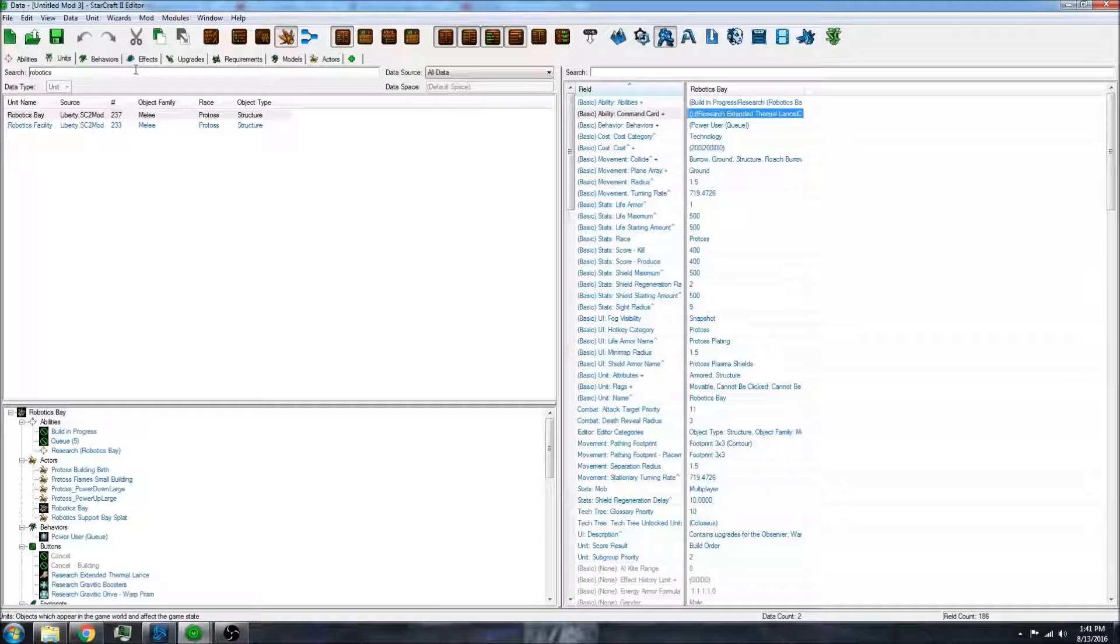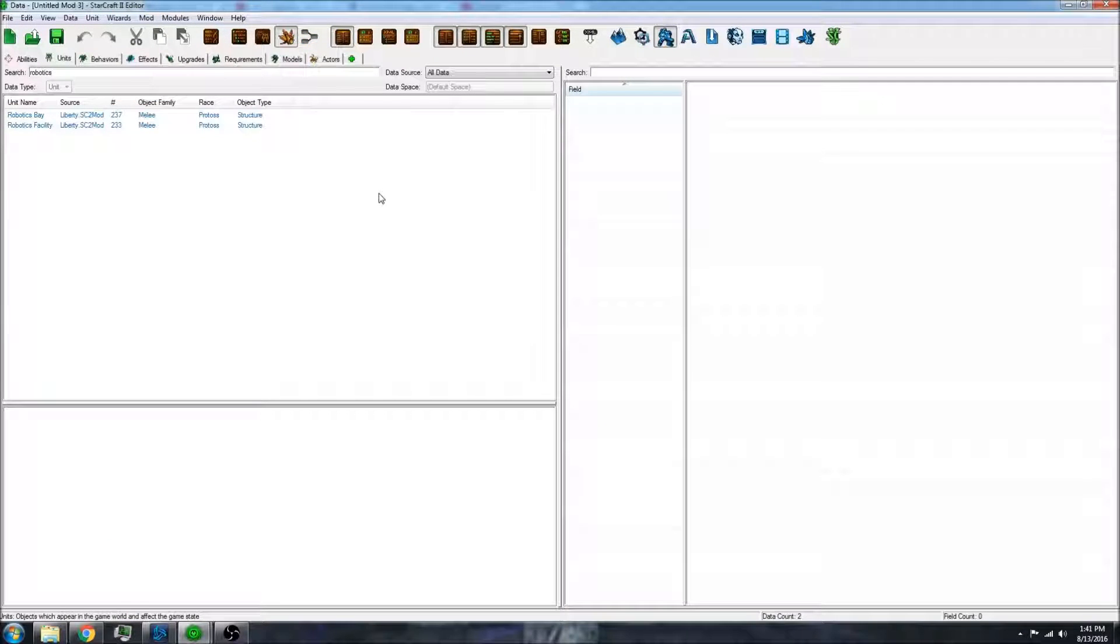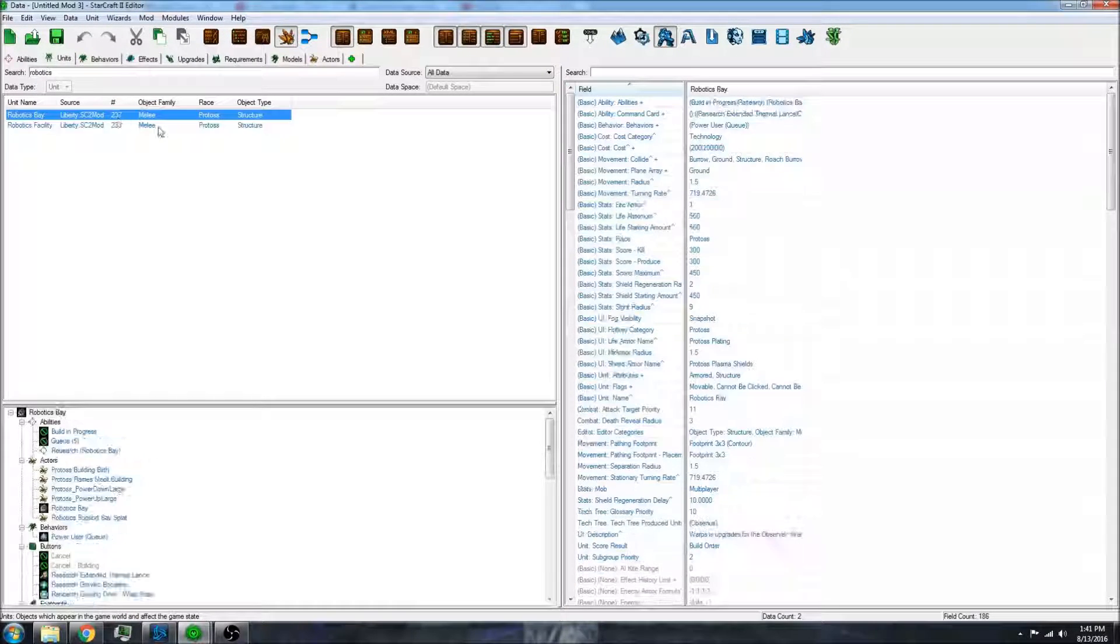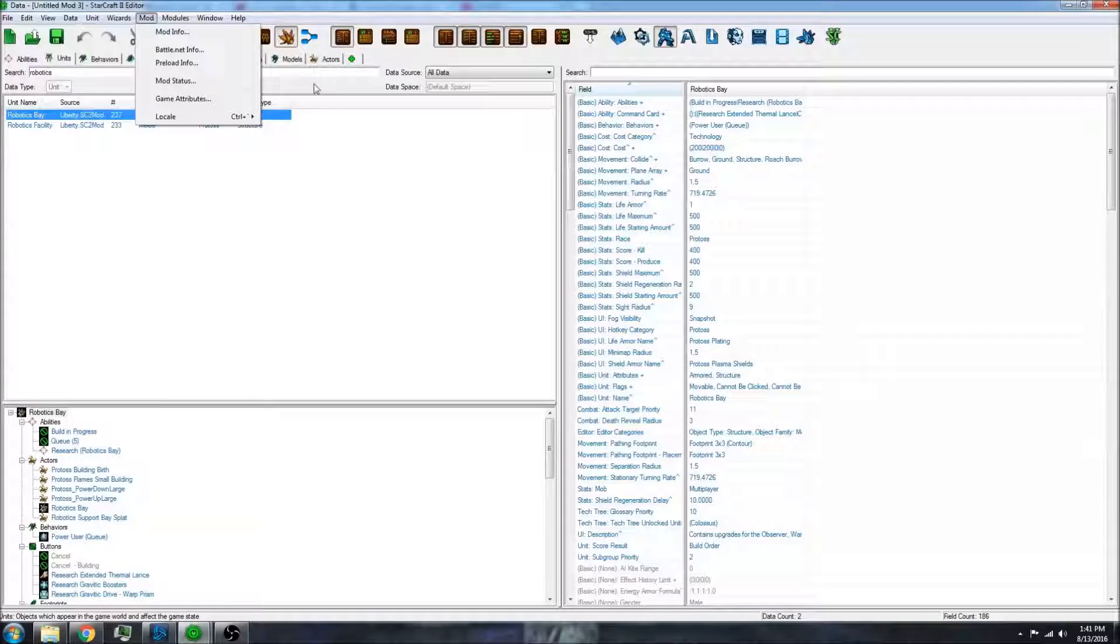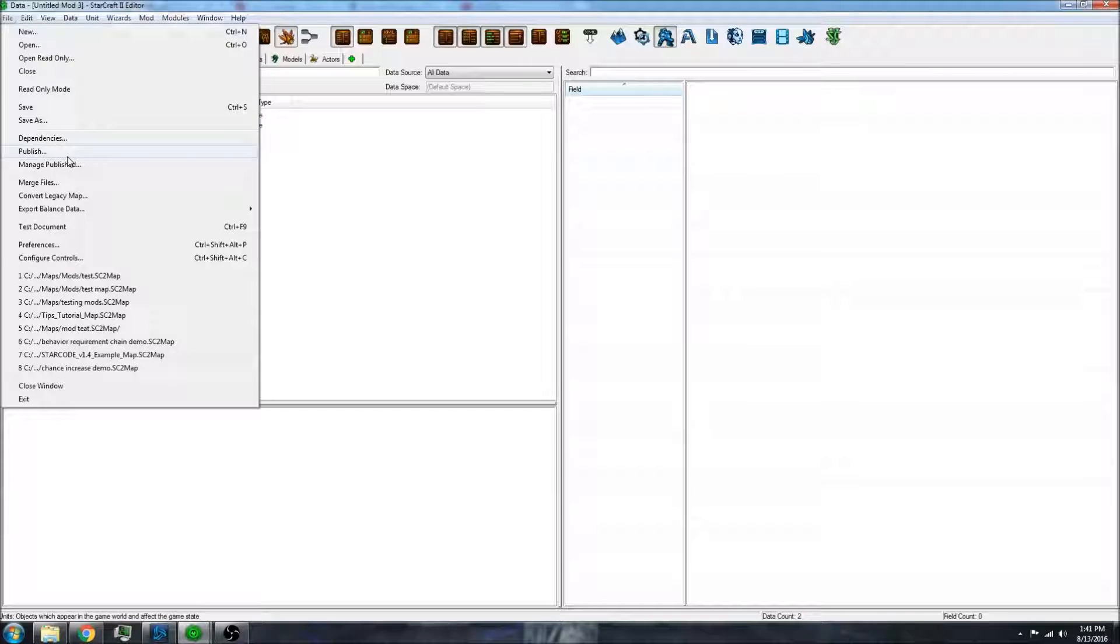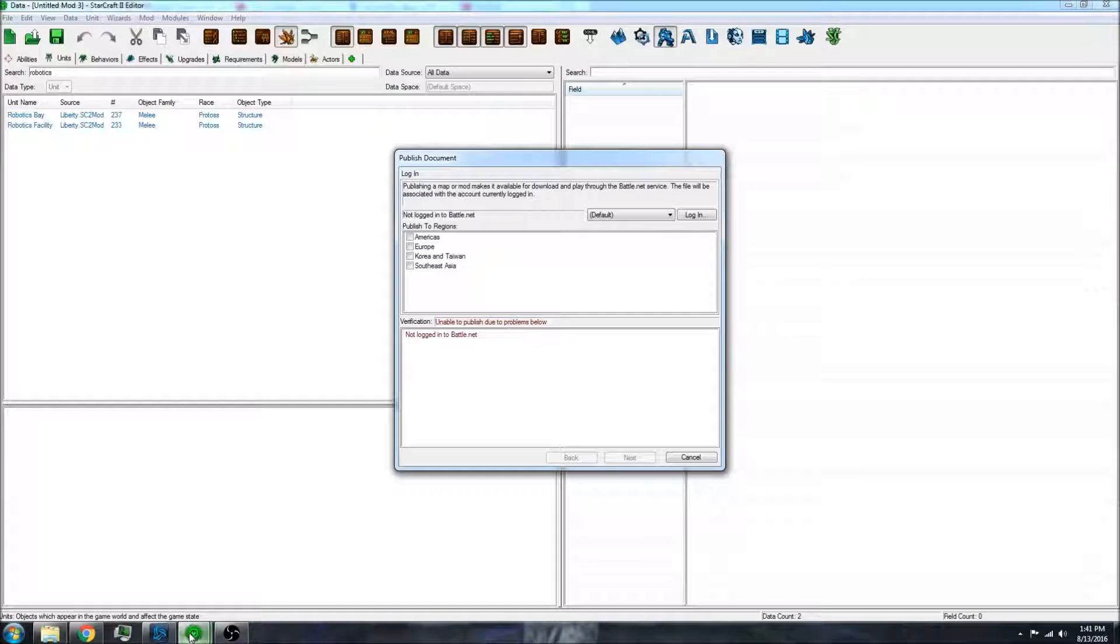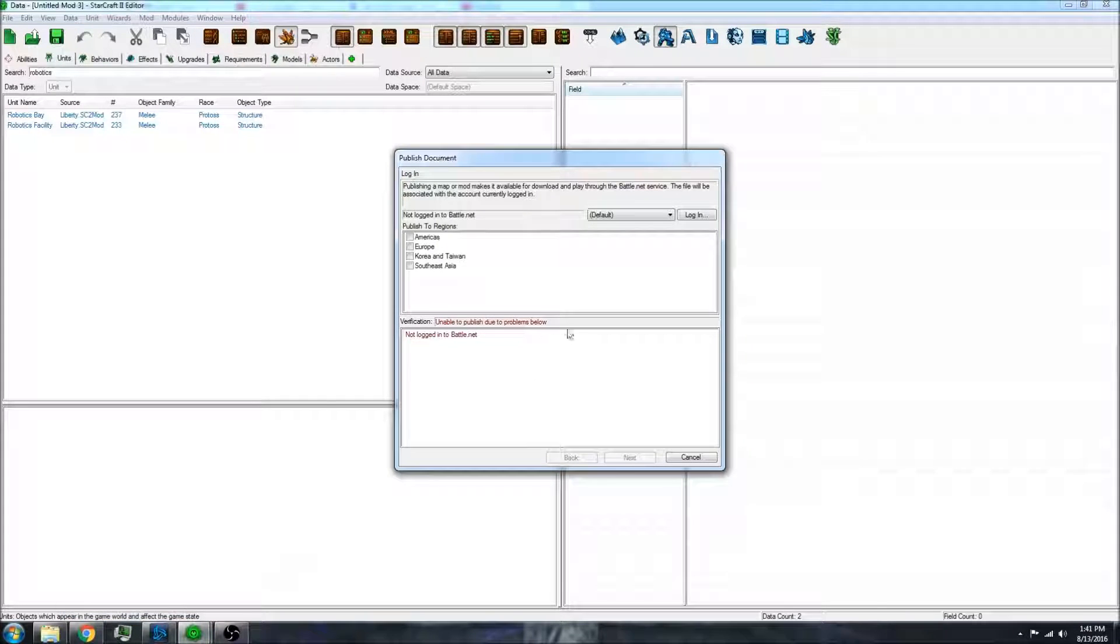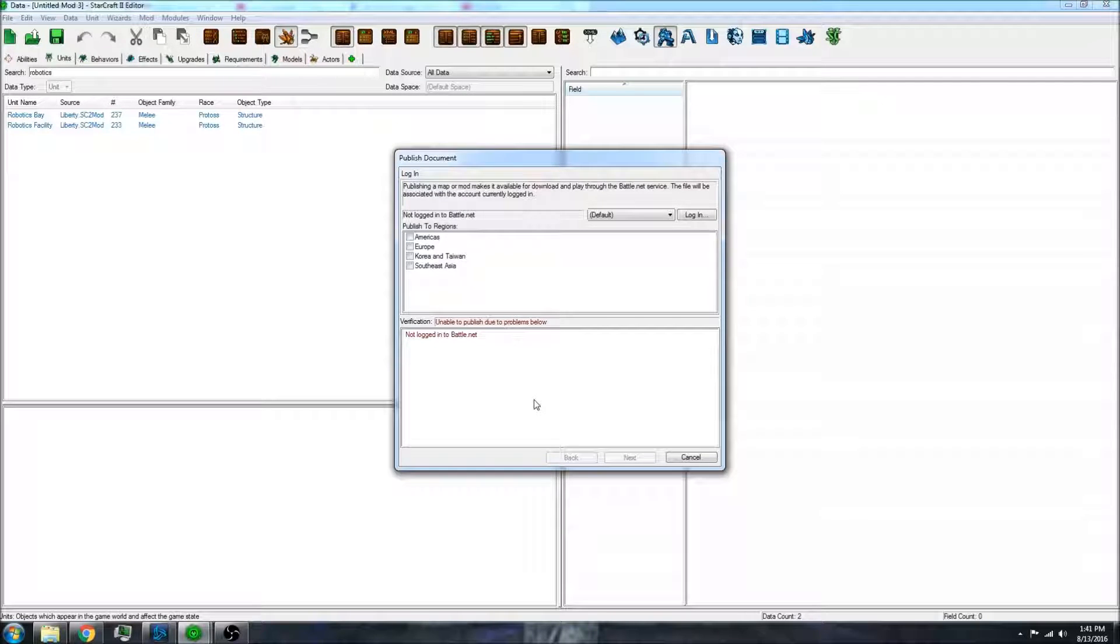And so it looks like your extension mod is now done. You can now make any changes that you want, and all you have to do to add this to your map is publish it. So that is how you do extension mods in the StarCraft II editor. Thank you for watching.